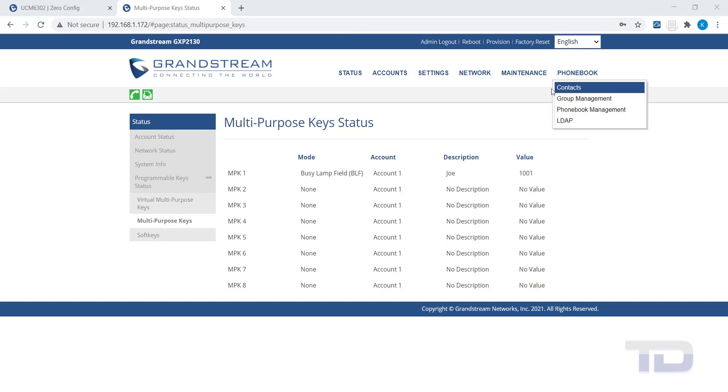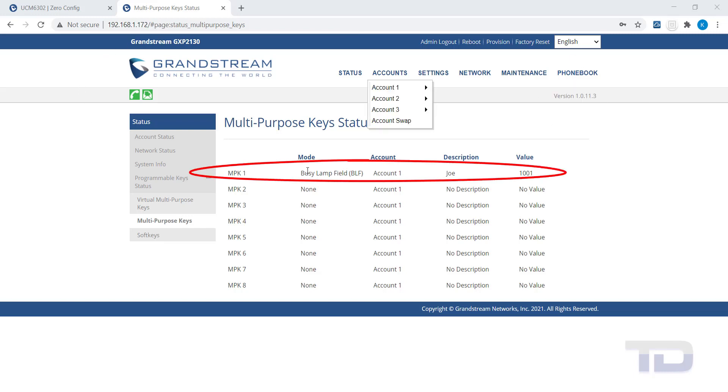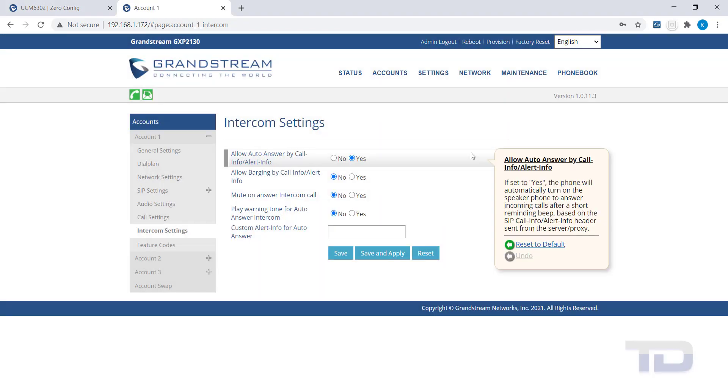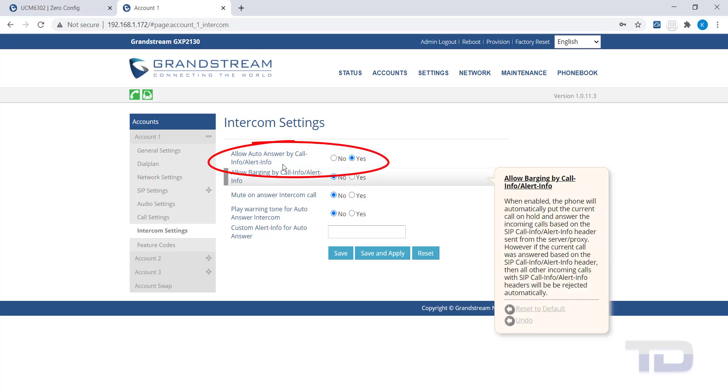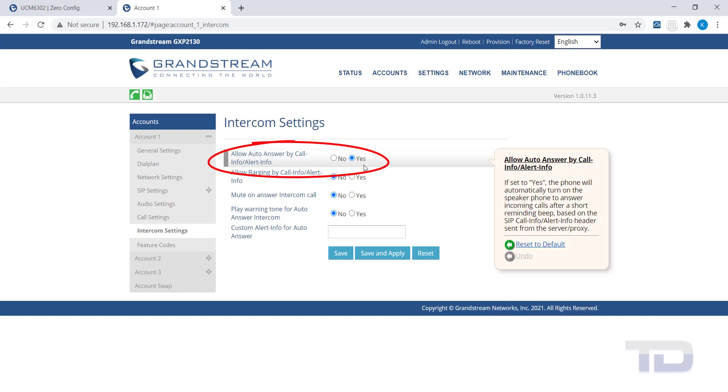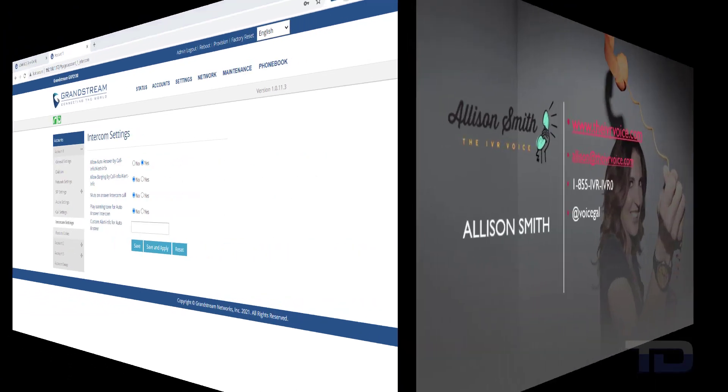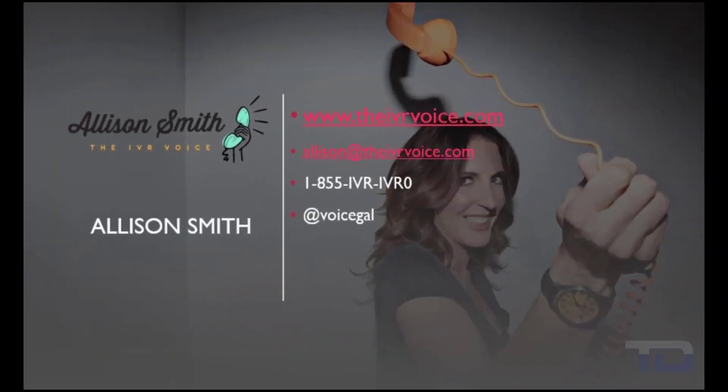The BLF key I programmed now shows here and the intercom setting called Auto Answer by Call Info that was previously set to No is now set to Yes.